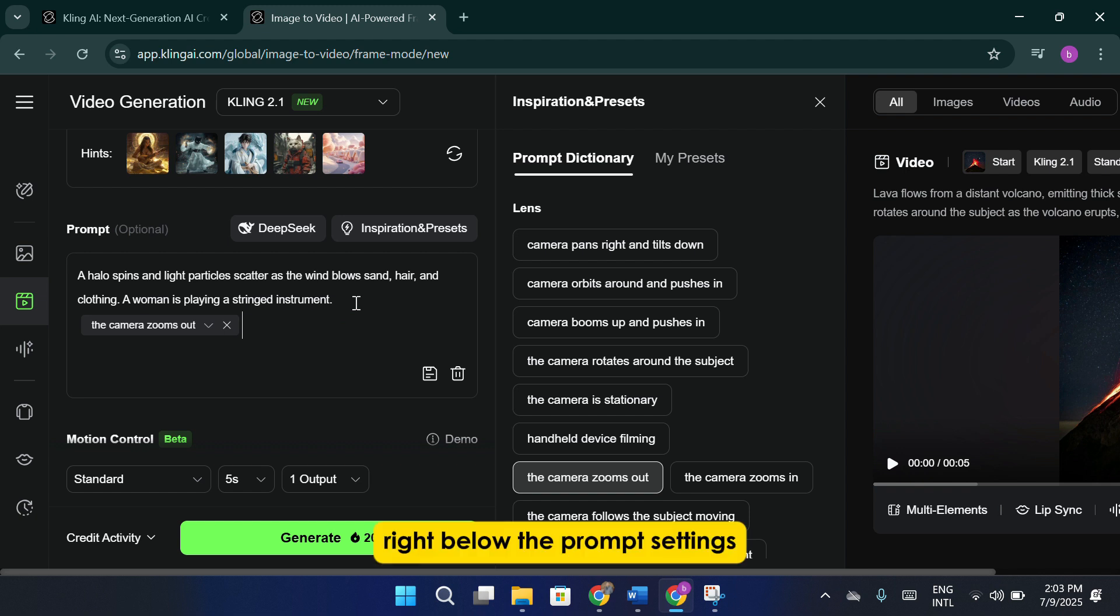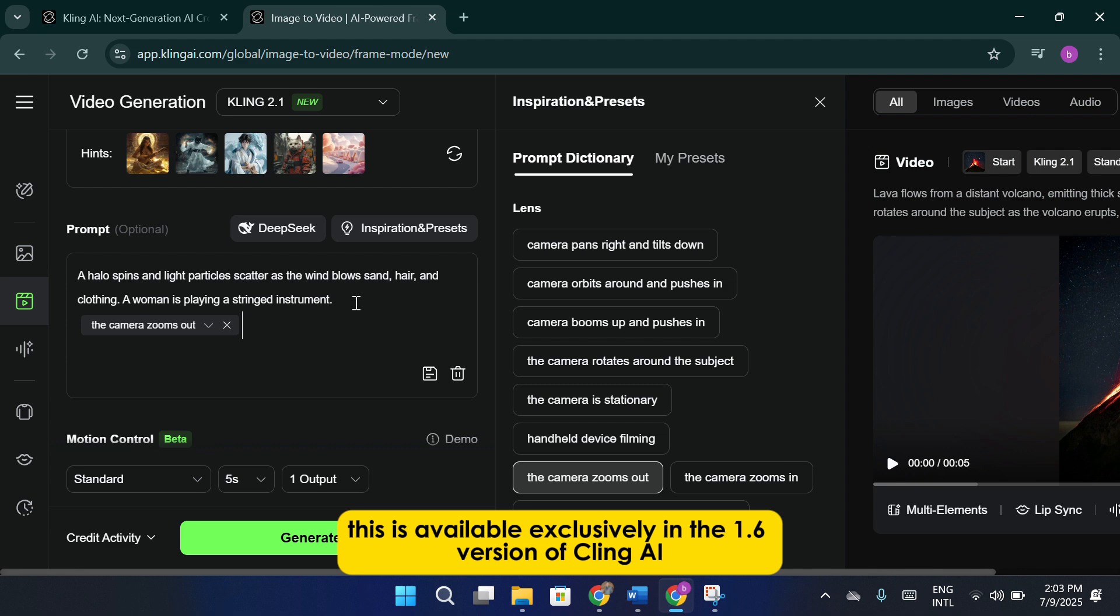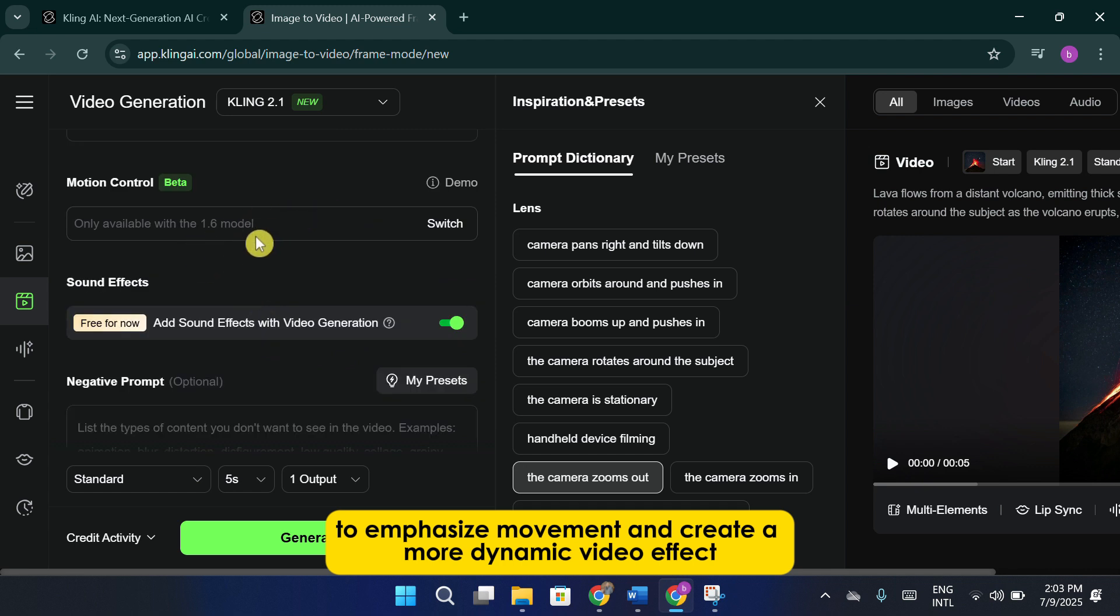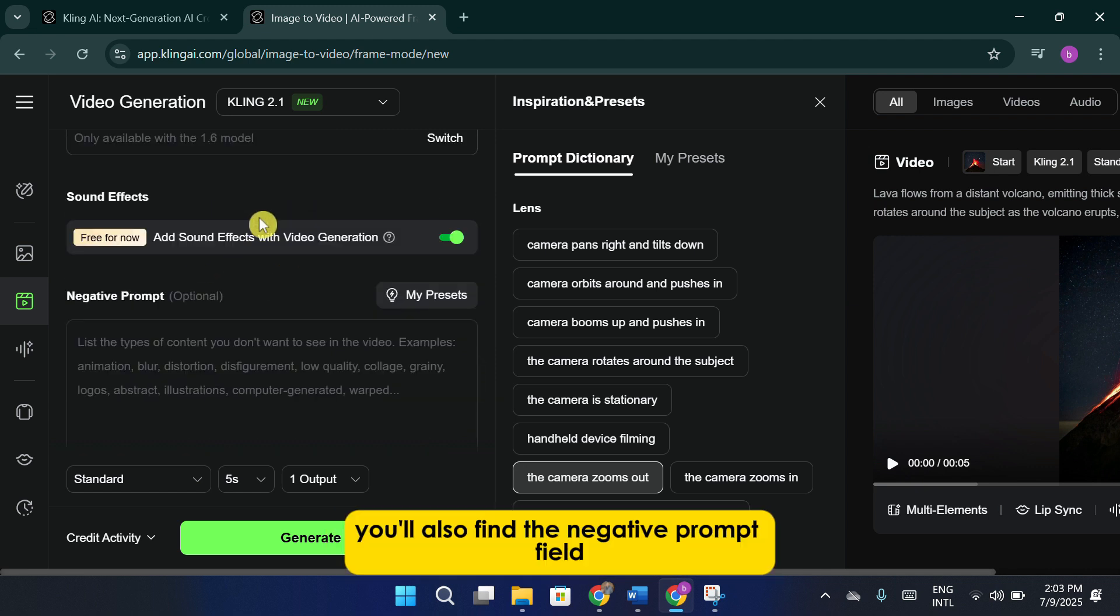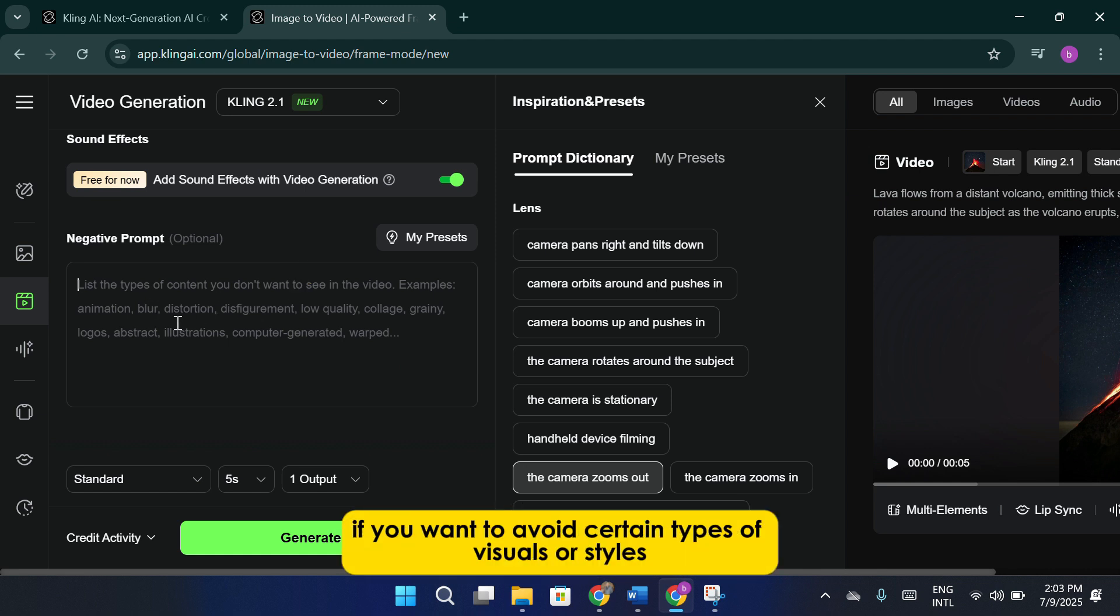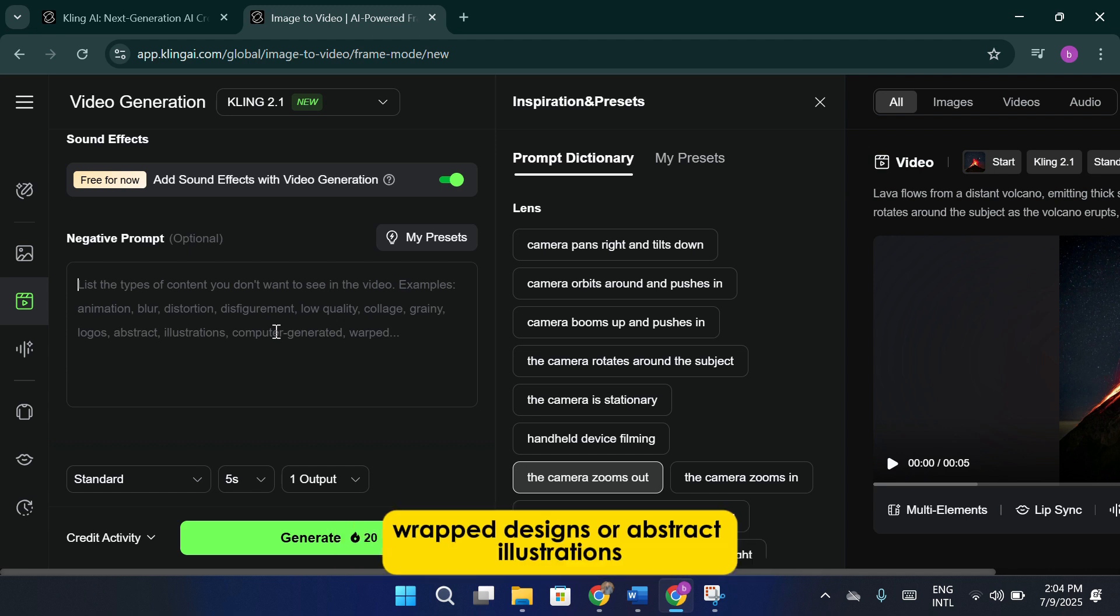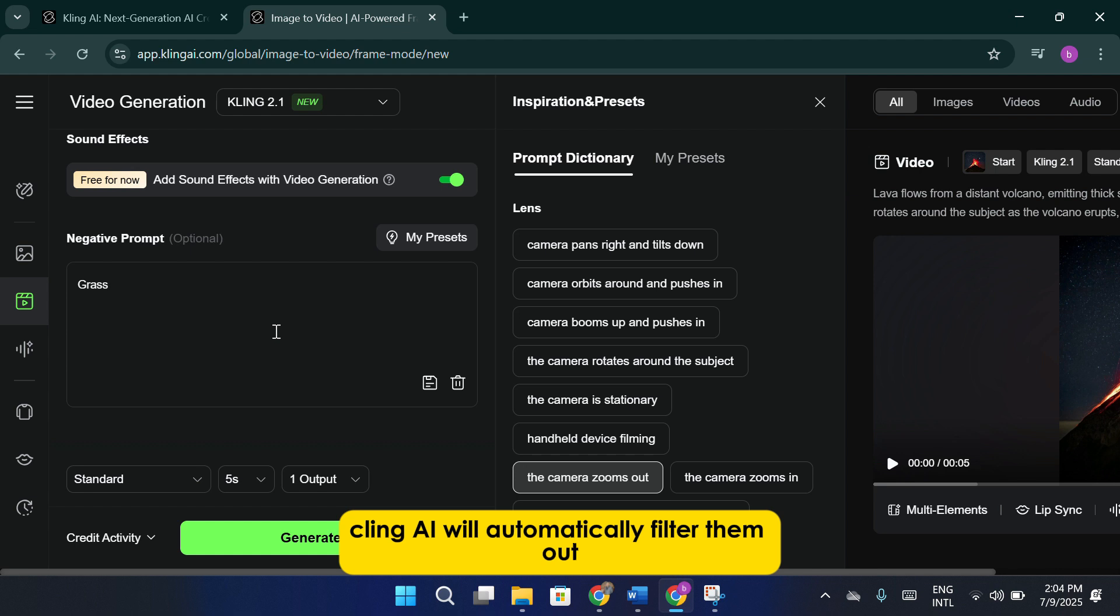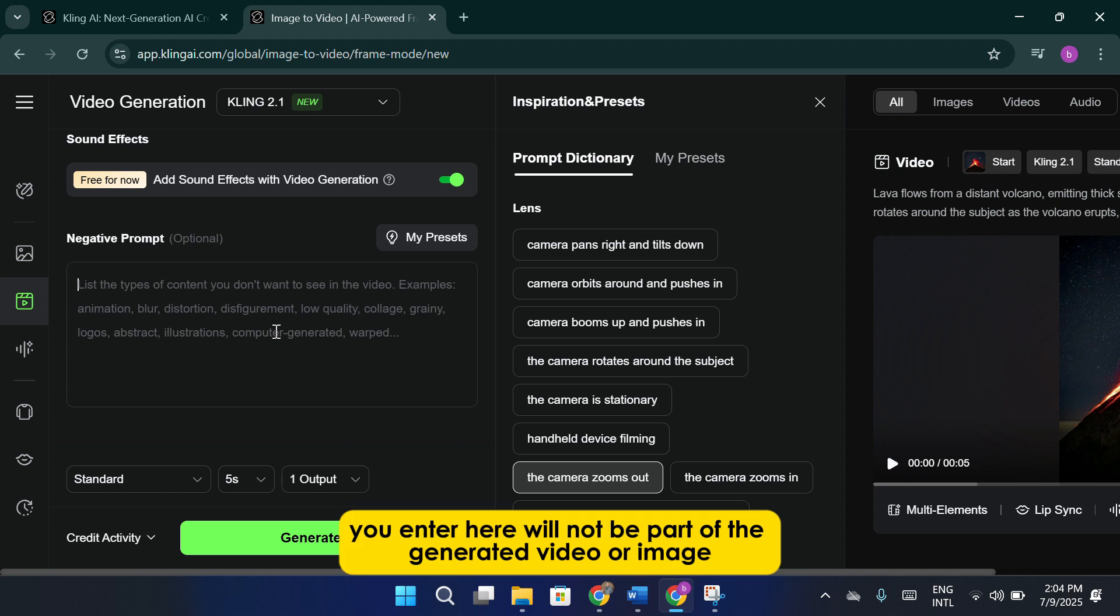Right below the prompt settings, you'll see the motion brush feature. This is available exclusively in the 1.6 version of Cling AI. The motion brush lets you highlight specific areas within your images to emphasize movement and create a more dynamic video effect. You'll also find the negative prompt field. This is a really powerful tool if you want to avoid certain types of visuals or styles. For example, if you don't want the video to include computer-generated effects, wrapped designs, or abstract illustrations, you can simply list those terms in the negative prompt box. Cling AI will automatically filter them out and exclude those elements from your final result. Anything you enter here will not be part of the generated video or image.